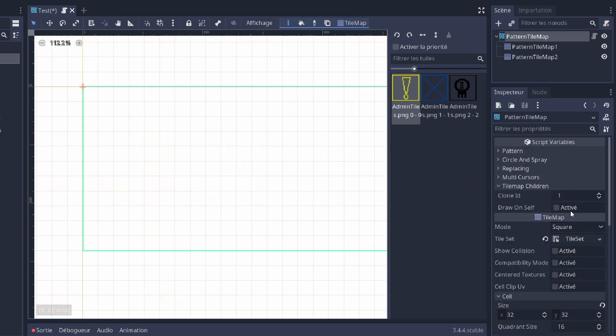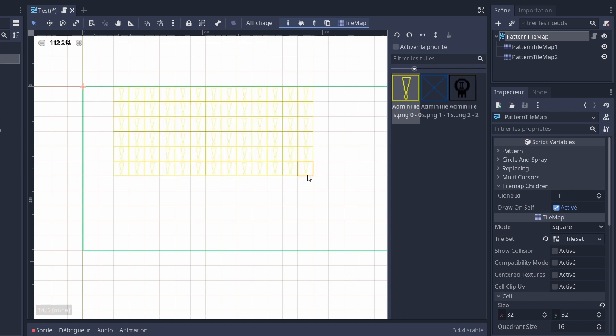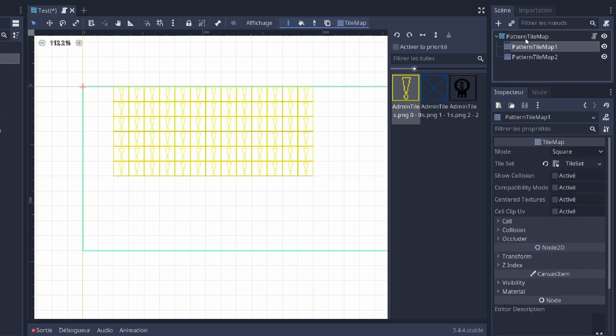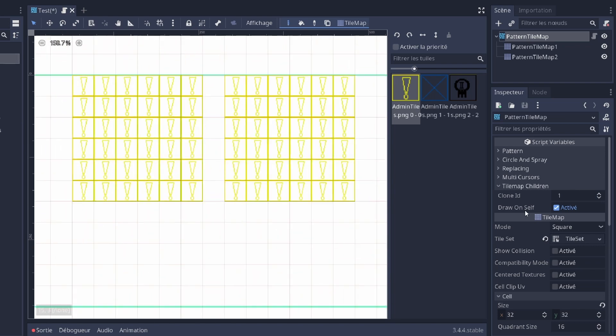There's also an option to draw at the same time on the current tilemap, the parent one. And it works also for the eraser tool. So if you just draw on both tilemaps but you want to erase, here it's gonna erase also on self.